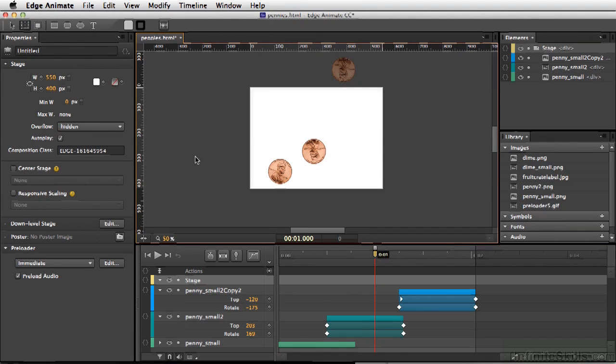Now in Edge Animate, the only thing you would need to do is import an image or use text, but you do not have to convert anything to a symbol in order to animate or use it as a button.